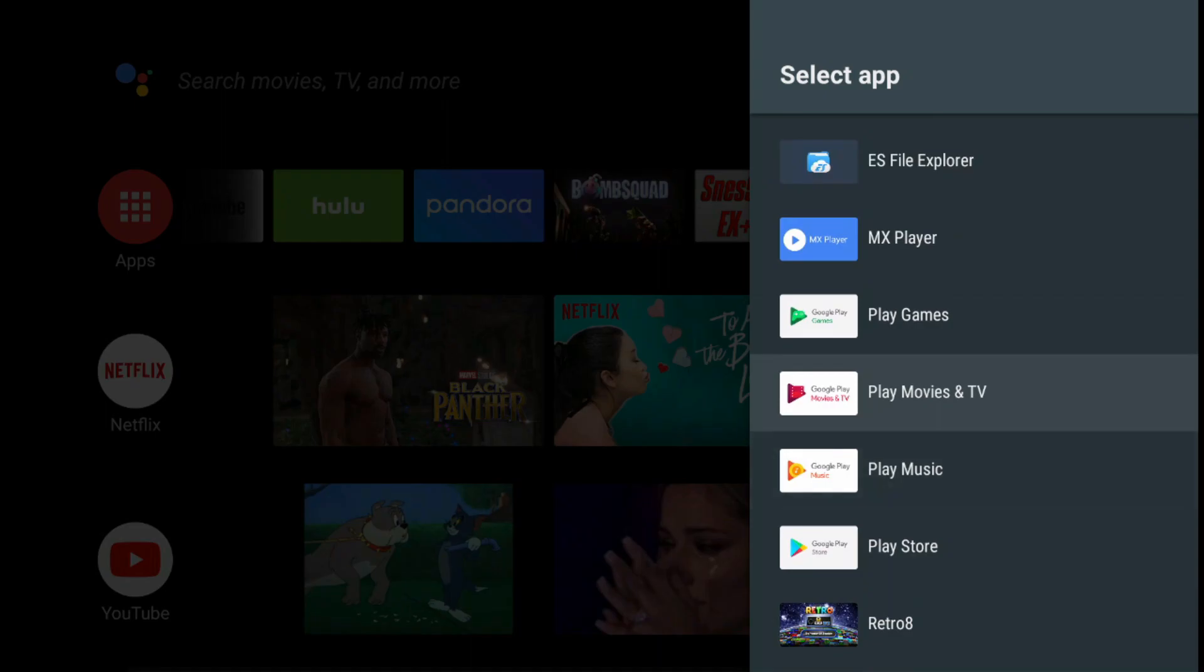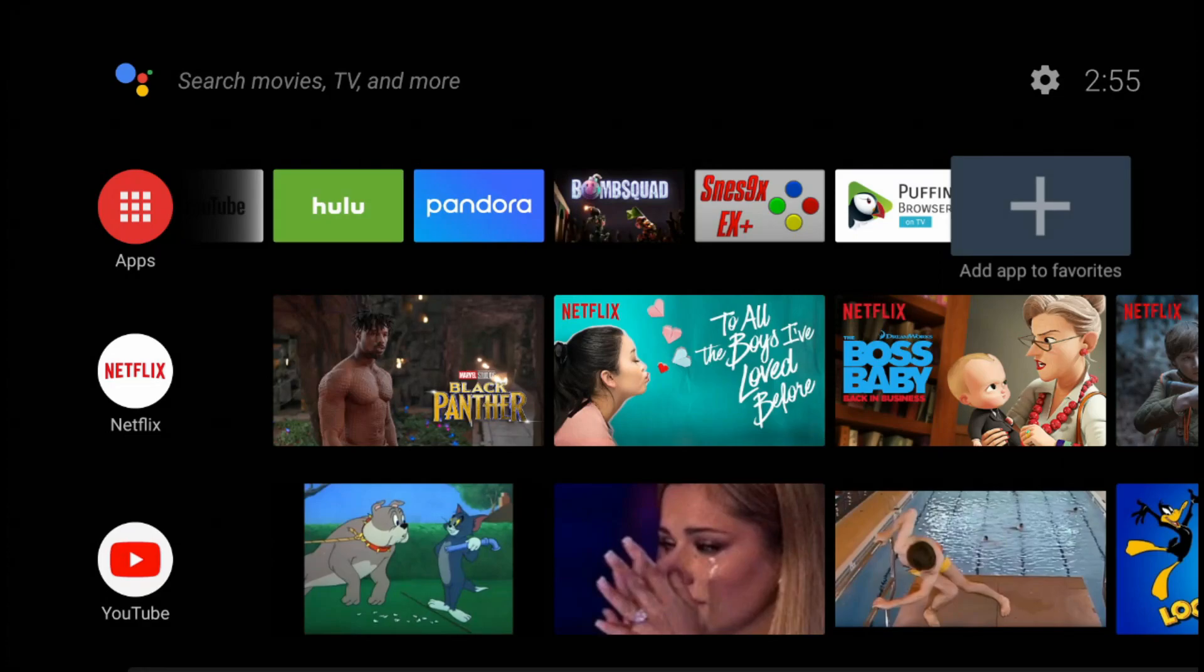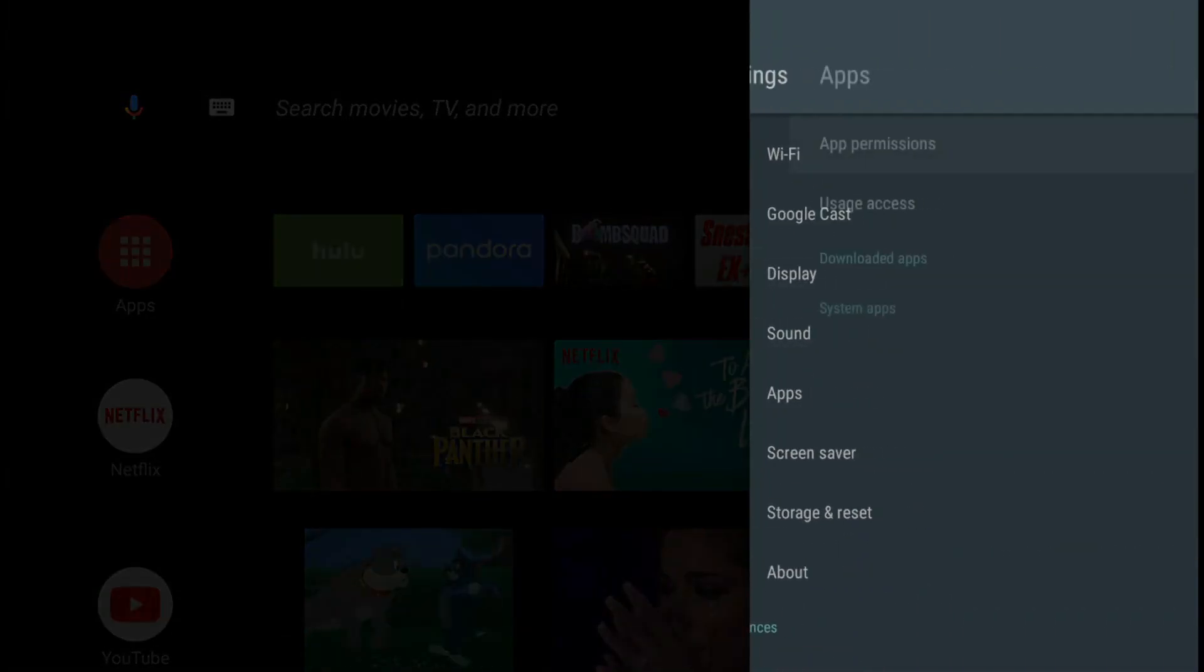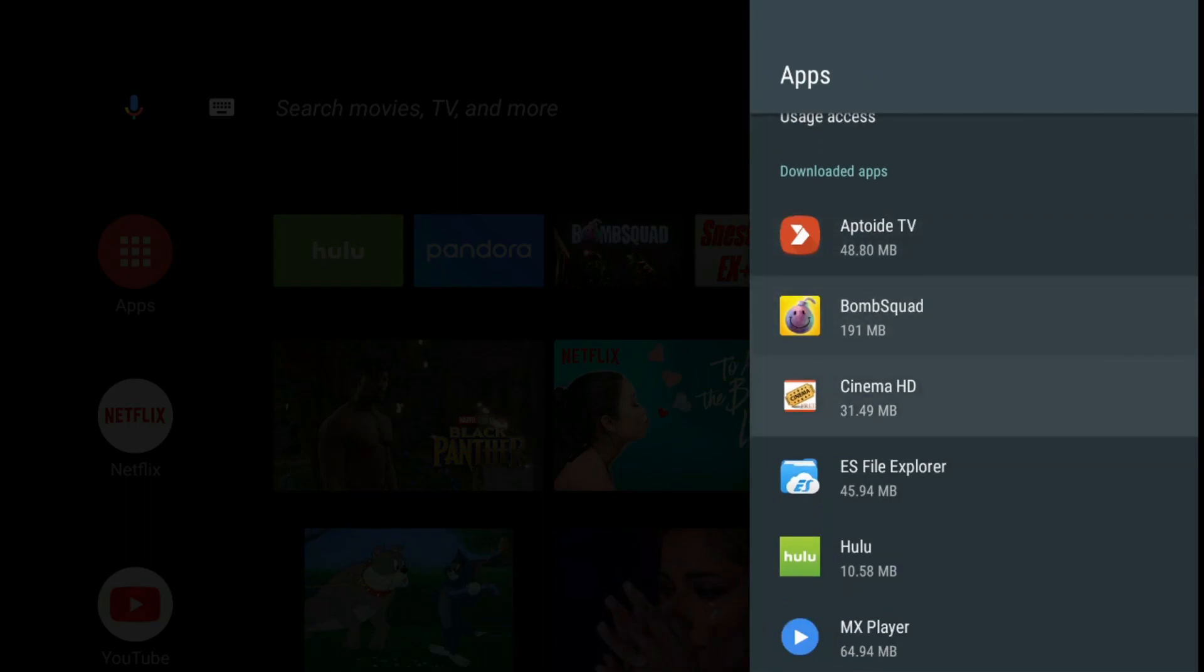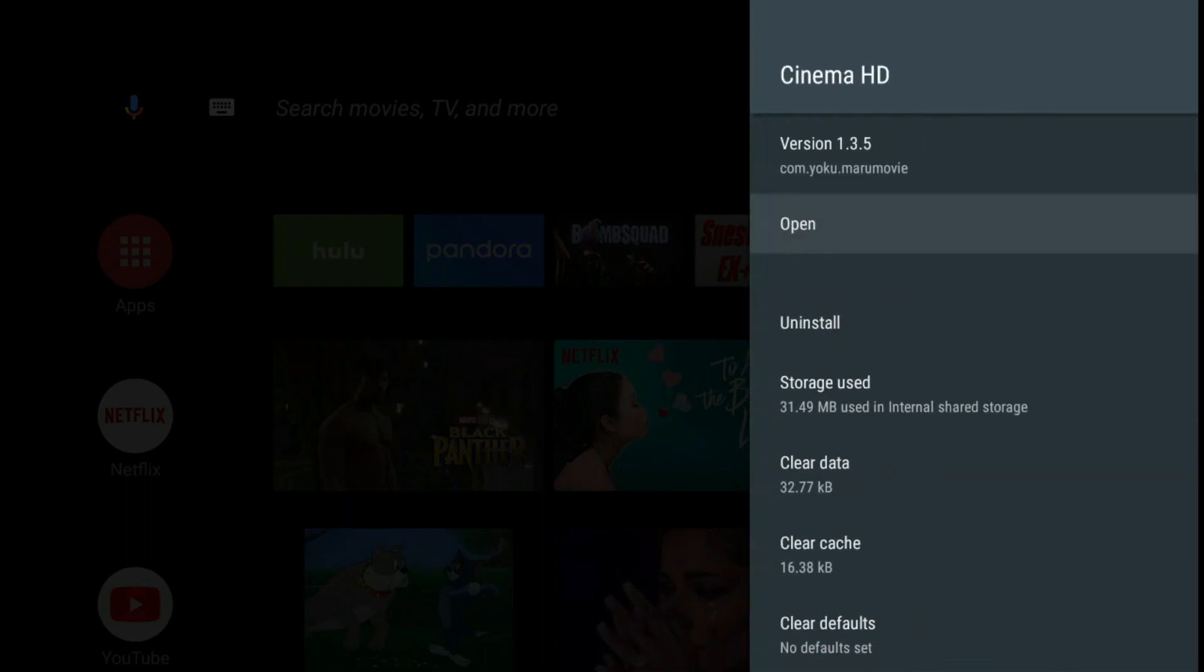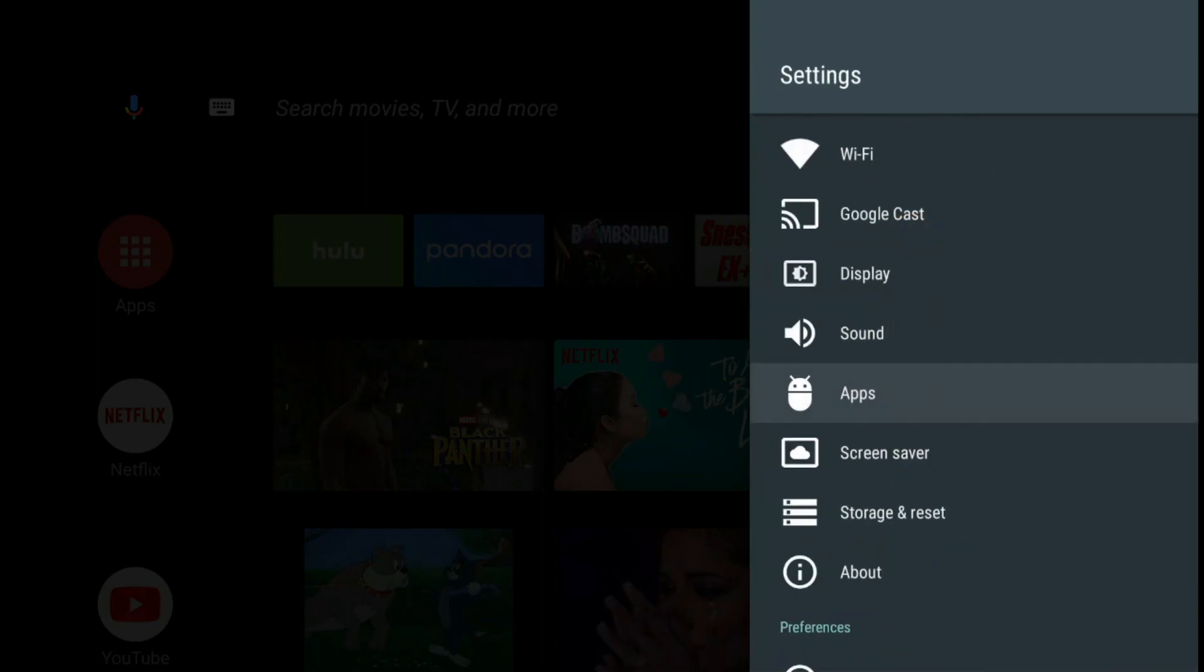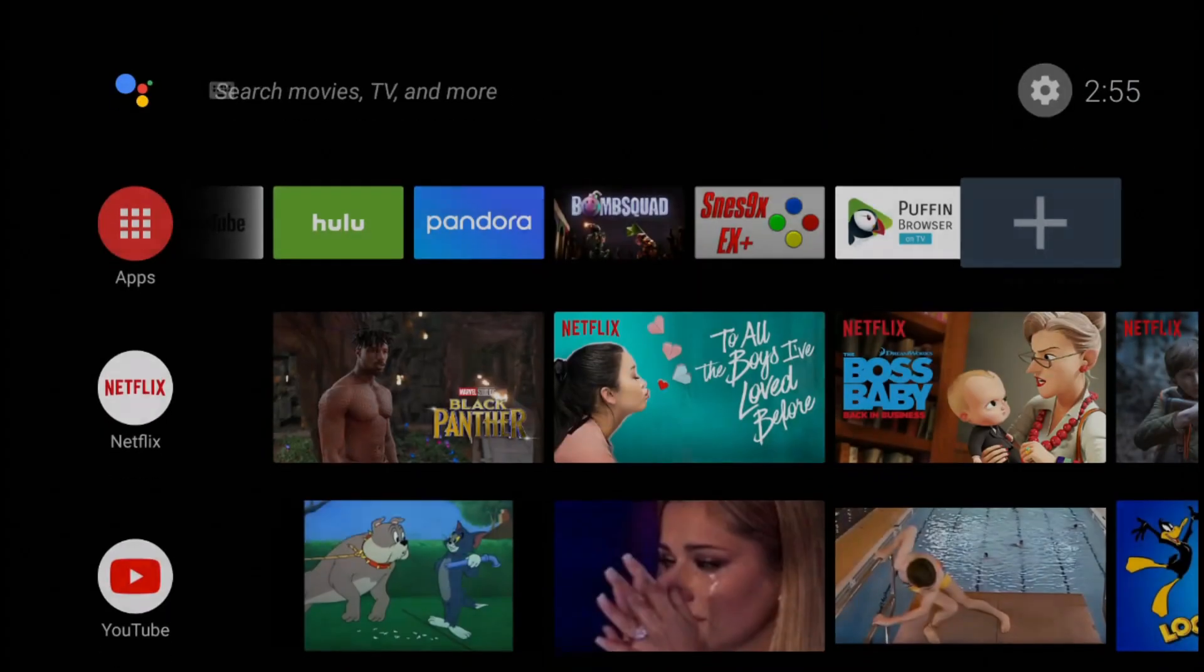Most of you probably know about this, but for those who don't, you've got to get a sideload launcher. You can go in through settings, go to apps, and then there it is, Cinema HD, and you can open it like that. But that's not very convenient, so I'm going to show you guys an easier way.